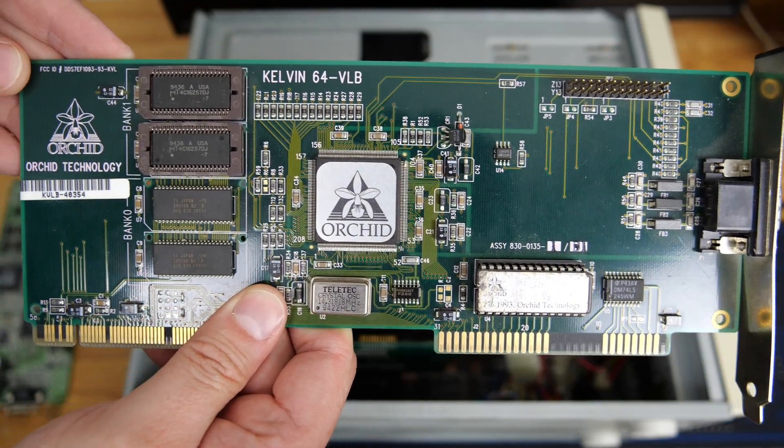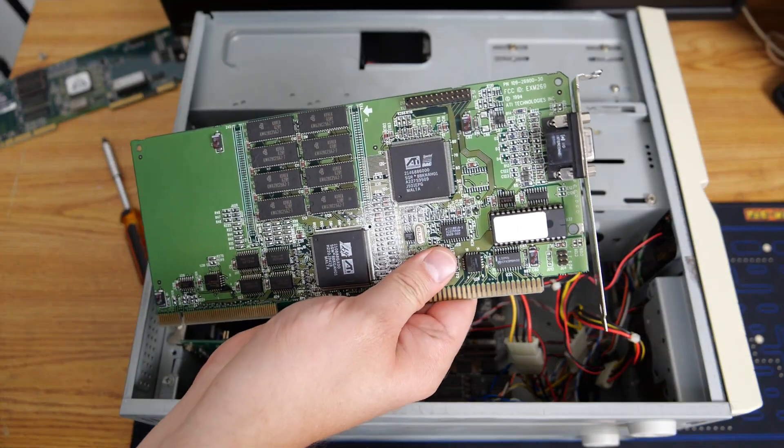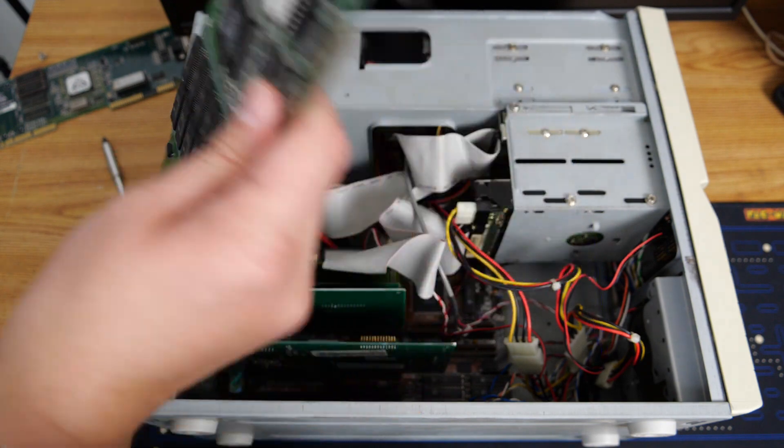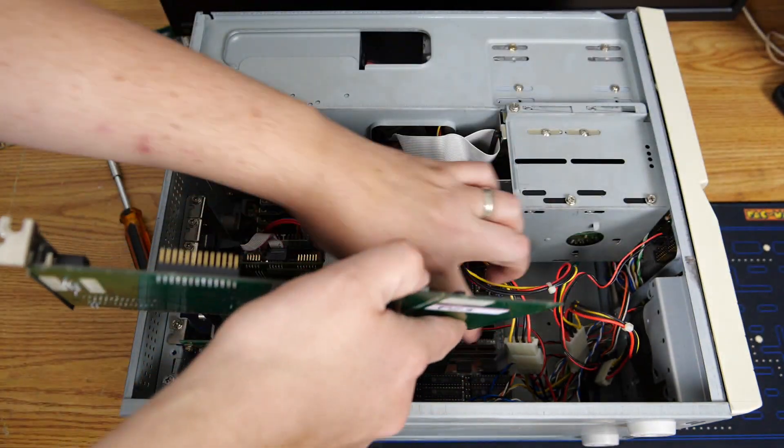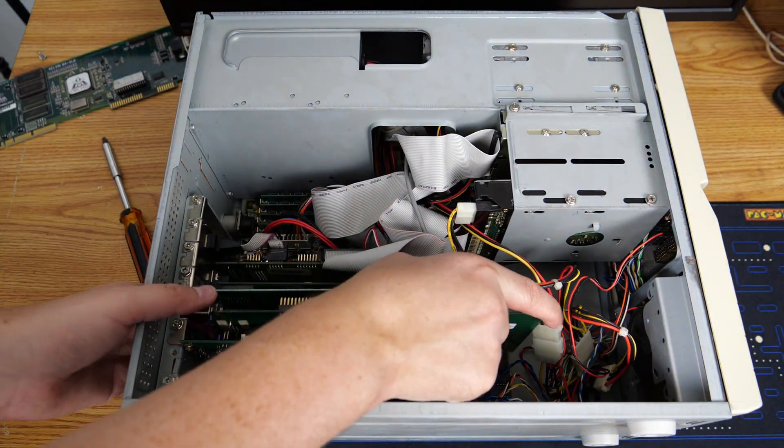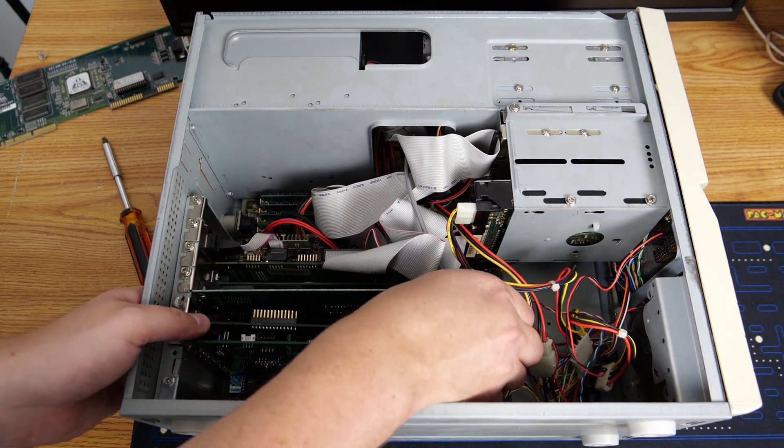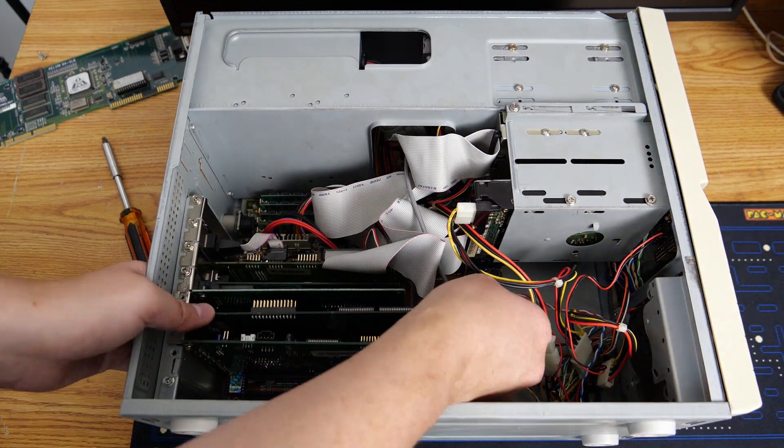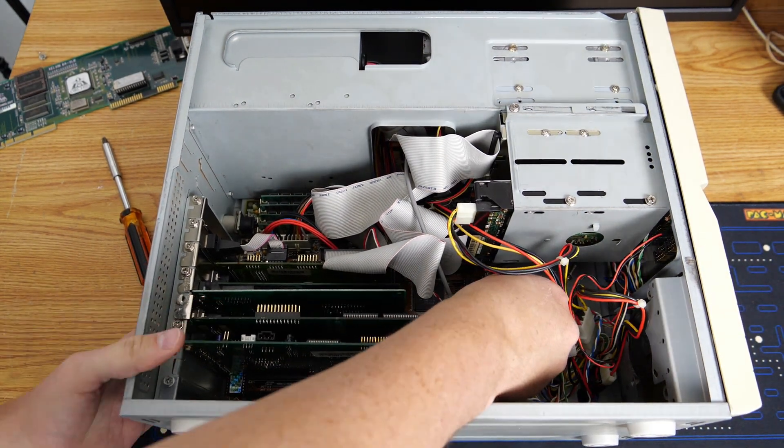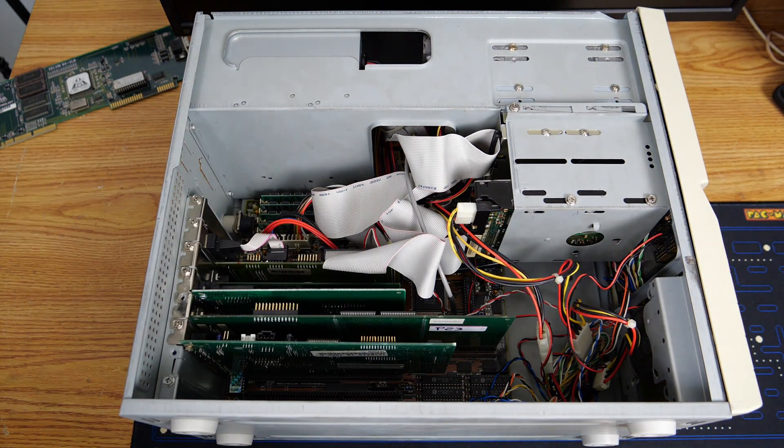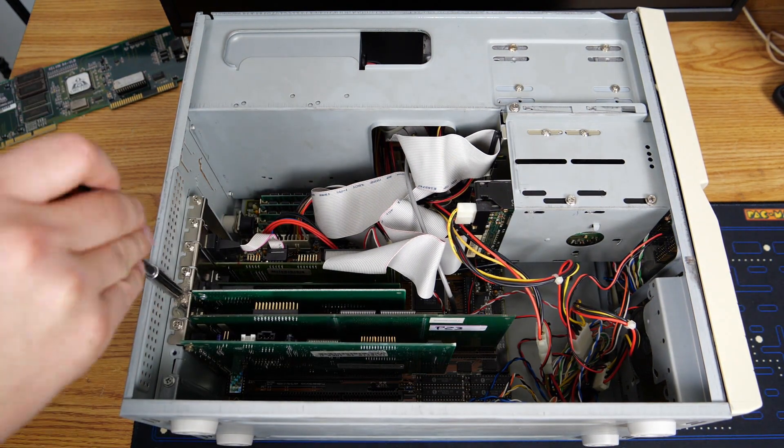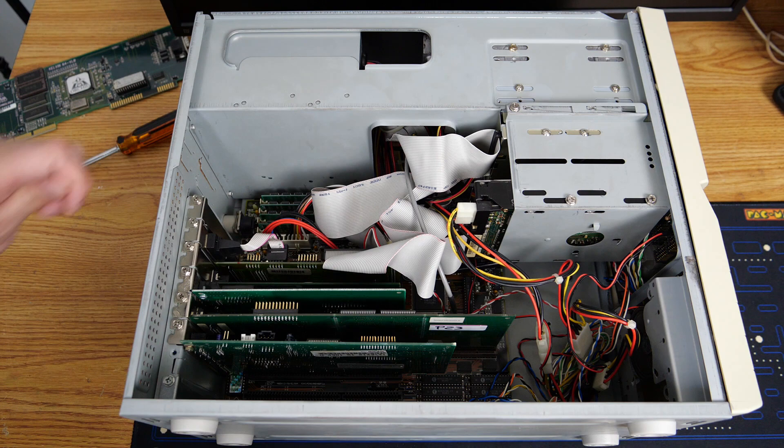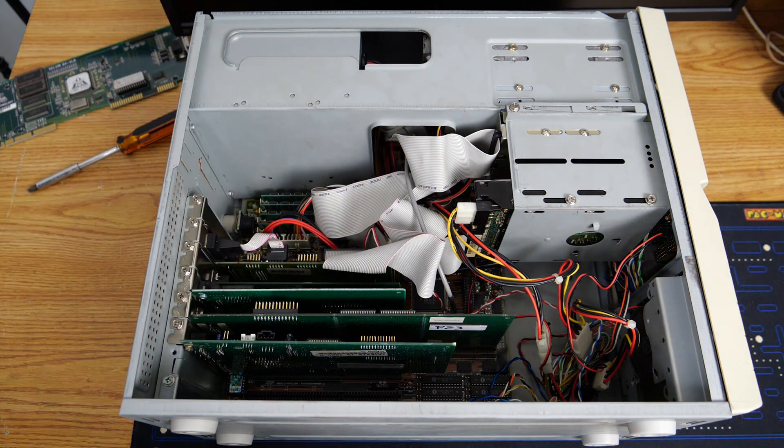It happens to be an Orchid Kelvin 64 VLB card, which is actually a very nice card as well. Now we can get the Mach 64 card installed. I don't know about you, but for me, whenever I try to put a card into a VESA Local Bus slot, I always end up fumbling and bumbling around. But eventually we will get this card seated and we can put a screw in here to retain it.